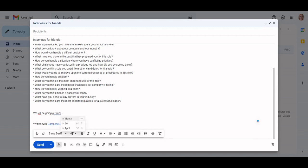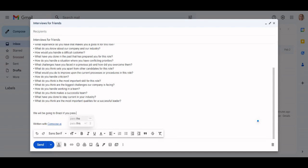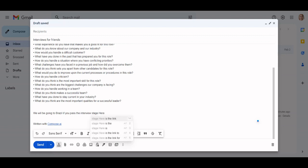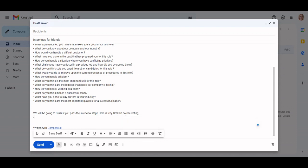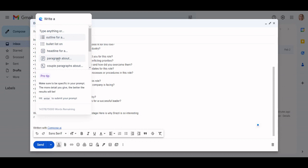For the next part of my email I need to talk about Brazil. I do not know anything about Brazil, so I can ask Compose AI to help me come up with some appealing information about it. Again I can do a double backslash to bring up the Compose Anything command. I'm going to ask it to write a paragraph about sightseeing in Brazil.